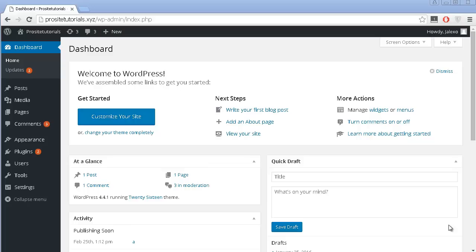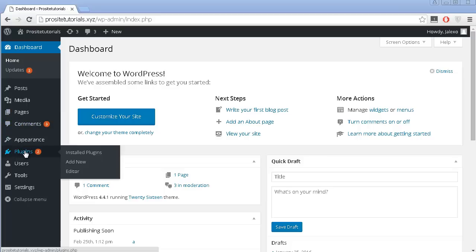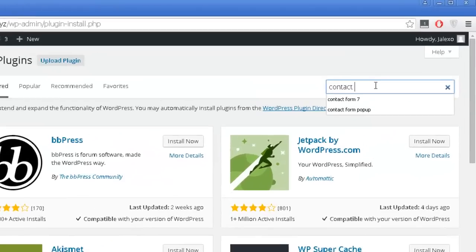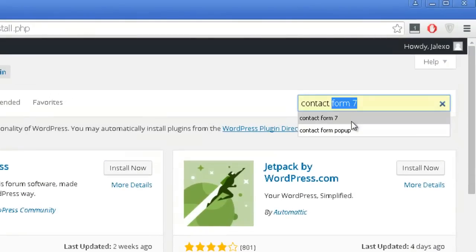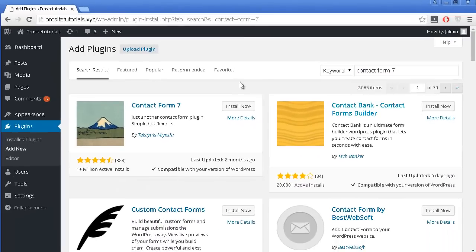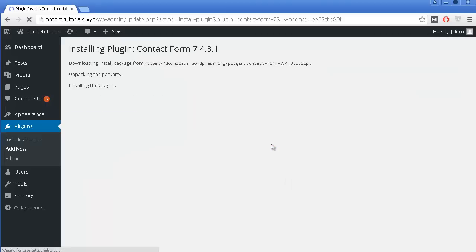To install these plugins, you must go to your WordPress dashboard. Once you are here, go to the plugins section and click on Add New. I'm going to search first for Contact Form 7. I already have the name here. I'm going to install it and then press activate plugin.